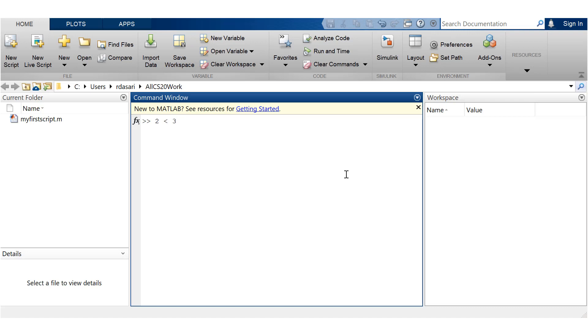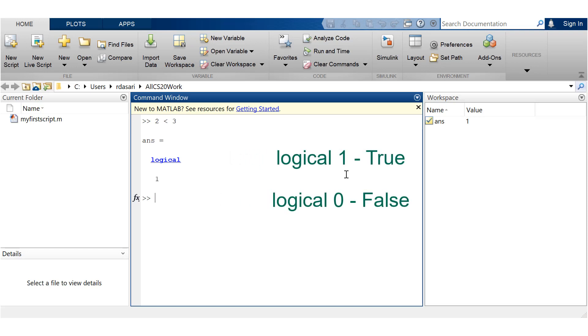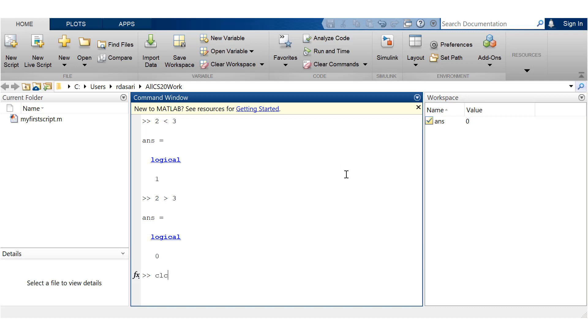Now, 2 less than 3 would be true, right? So 2 is less than 3, so we get an answer logical 1. 2 greater than 3 is false, so we get an answer logical 0. So you'll have to understand that true is represented by 1, false is represented by 0.